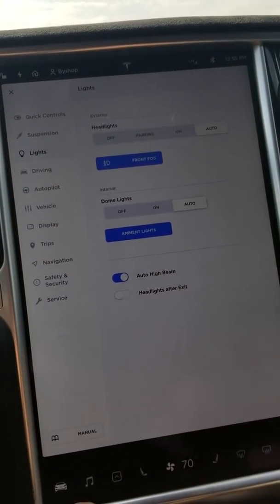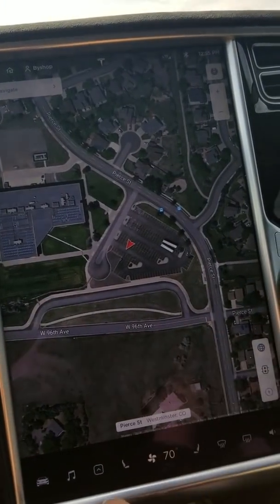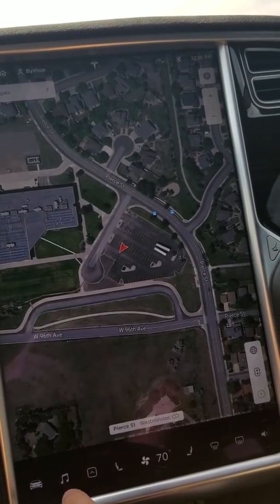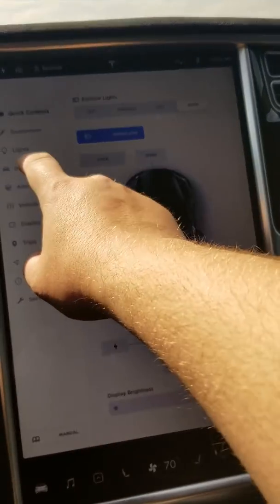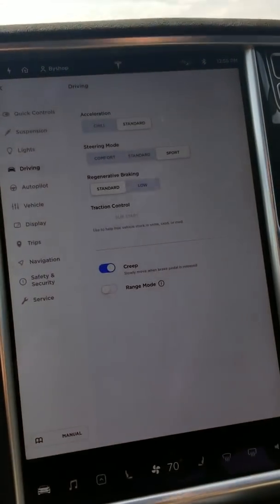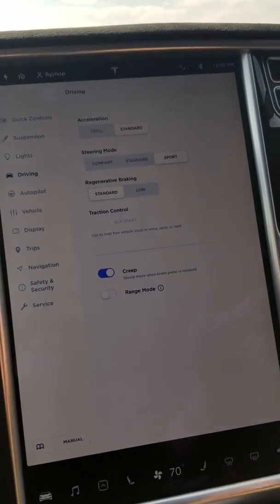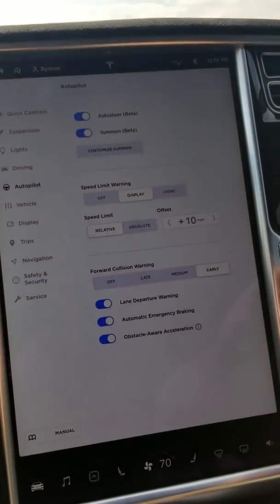So you actually do have to go to lights over here. Driving settings look pretty similar to what they looked like before.